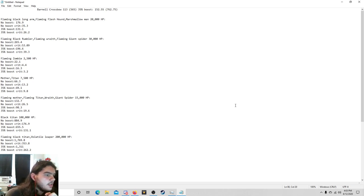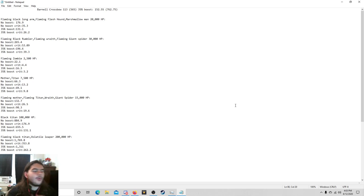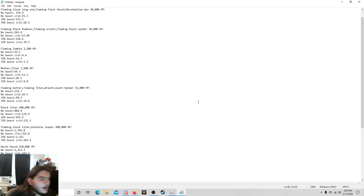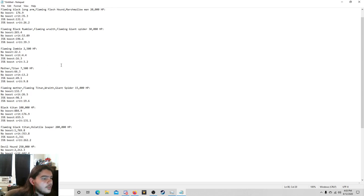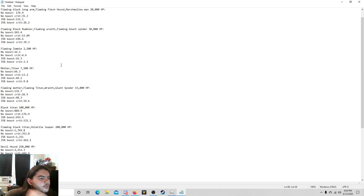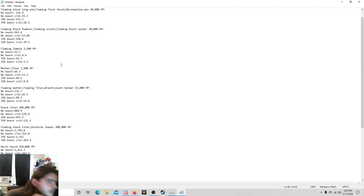And you don't have to listen to me say all this. If you just are interested in how many bullets it might take to kill a Flaming Mother or whatever with this, then you can just pause it and look at it. But the Flaming Zombie with 2500 HP: 22.1, 4.4, 16.3, and 3.2. Now 3.2, that's crazy. Then again it is just a Flaming Zombie. The Mother and the Regular Mother and the Titan, 66.3. They have 7,500 health: 66.3, 13.2, 49.1, and 9.8.